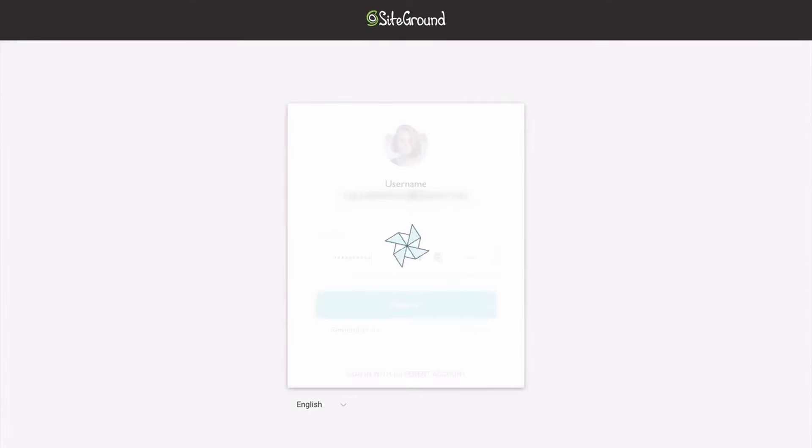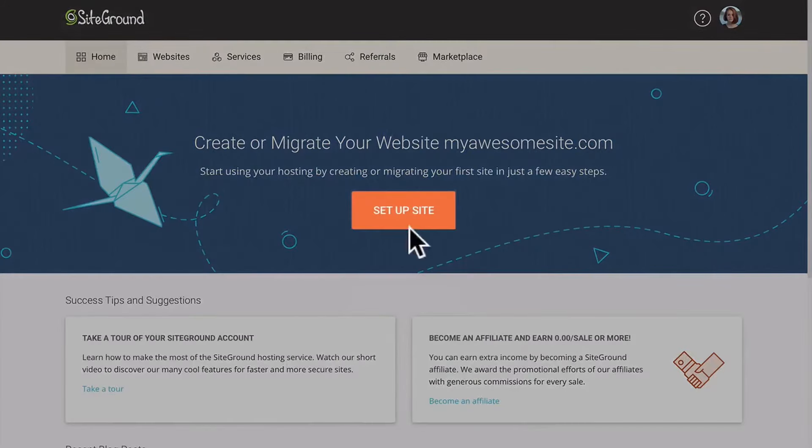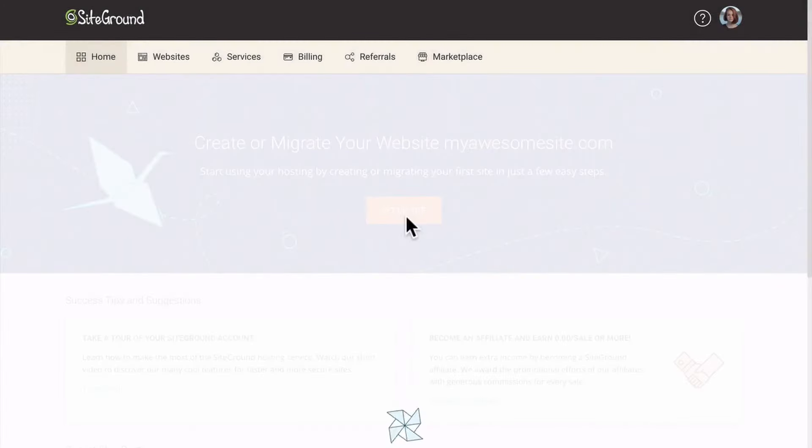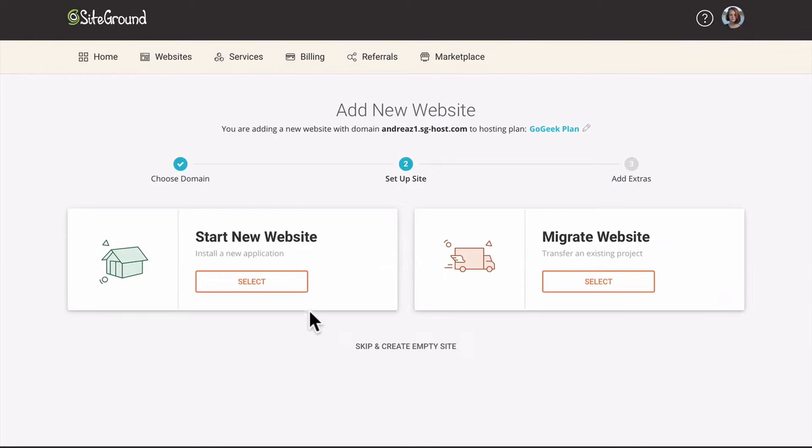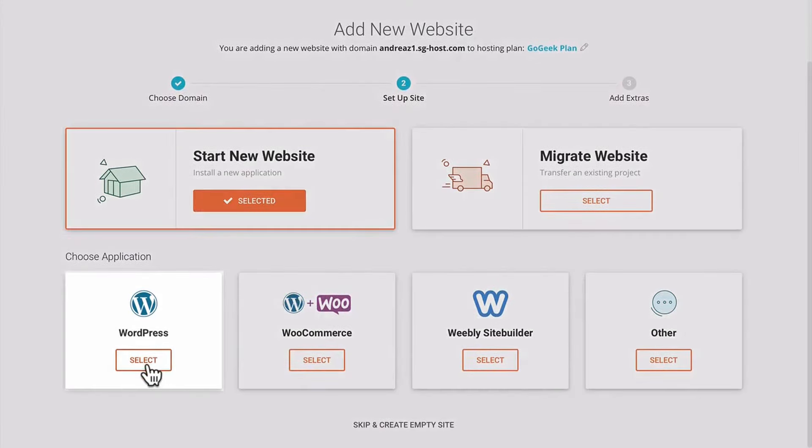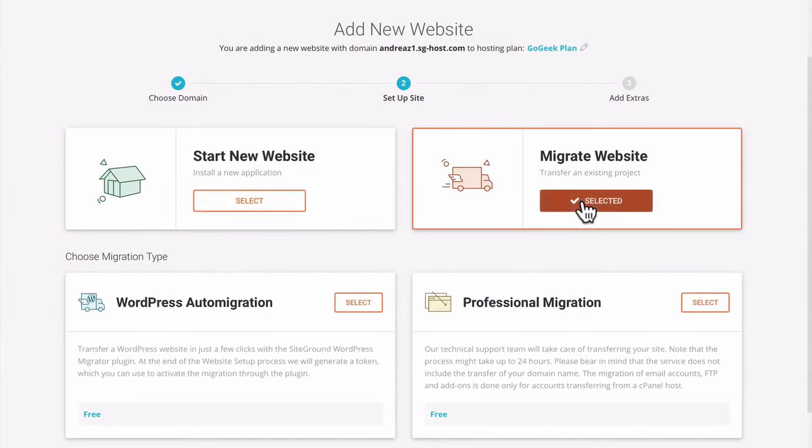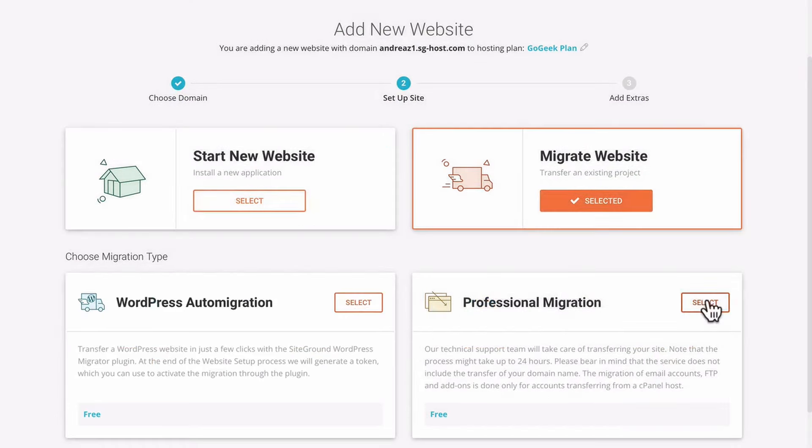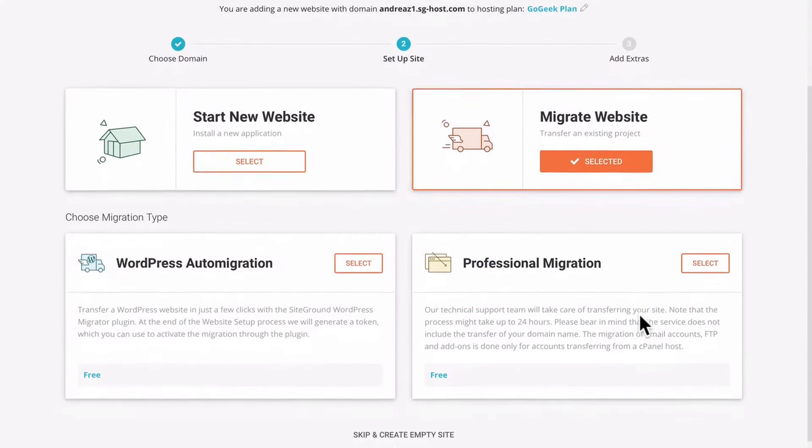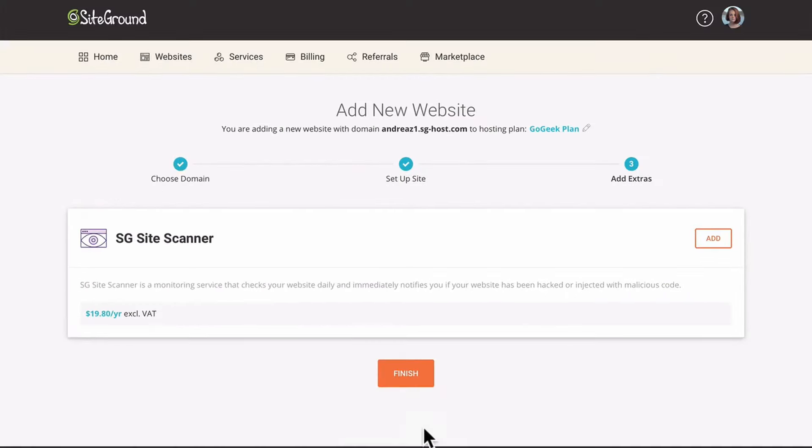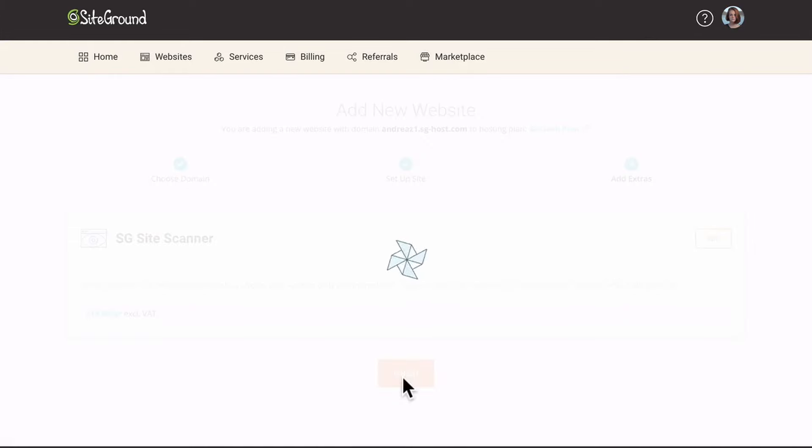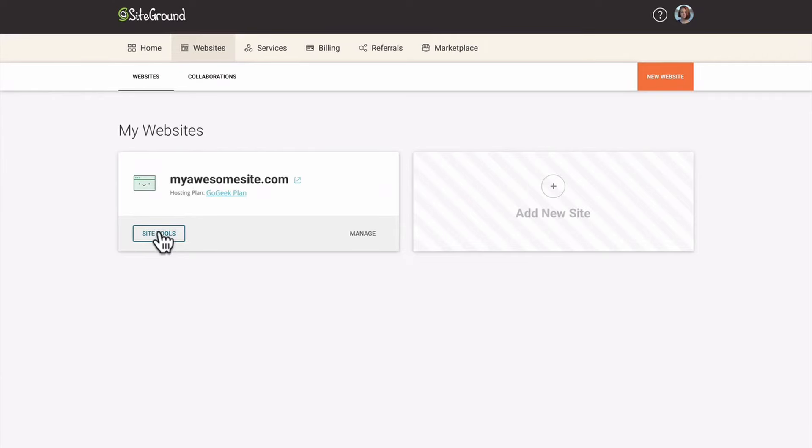On their Cloud and GoGeek plans, you can register the clients as users within your hosting account while giving white-label access to them for site tools. As a result, they wouldn't see SiteGround's name or logo anywhere when they accessed their site's site tools. Speaking of site tools, they are intuitive and powerful to allow complete control on each site you own or manage.